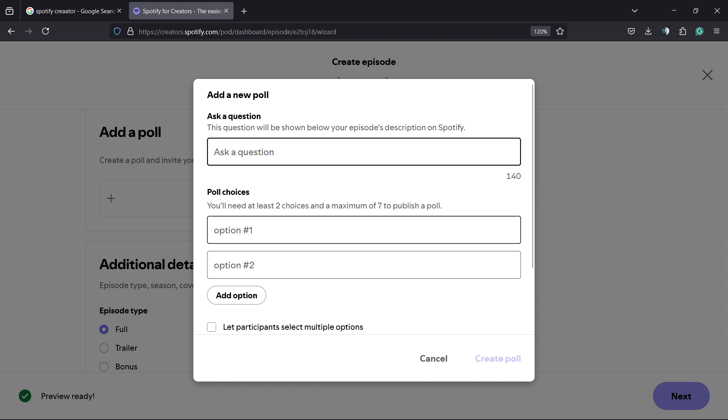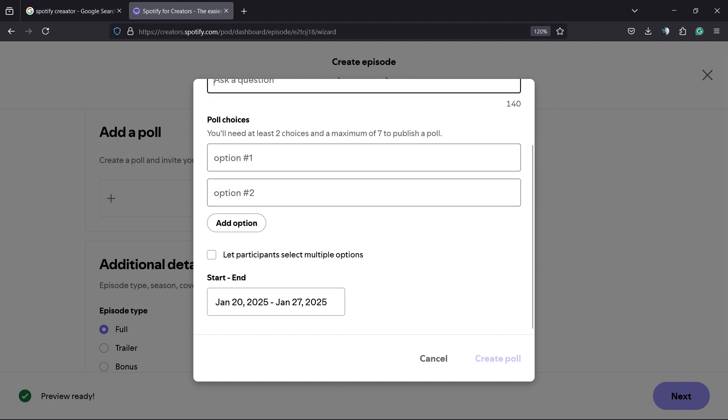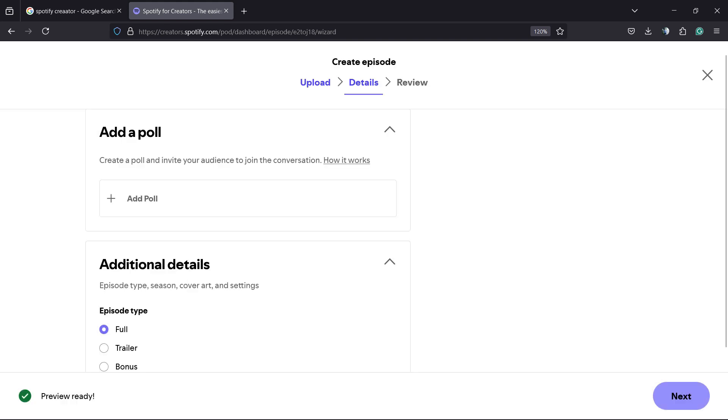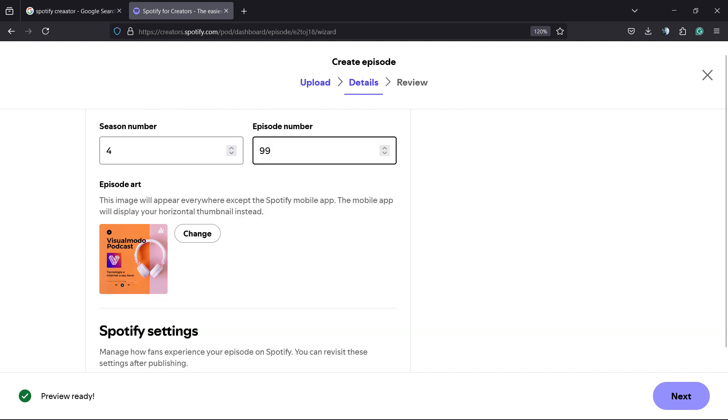You can add a question, option 1, 2. We can add a start or end date for this poll. Additional details can be a trailer, a bonus, or a full episode. It's a full episode, episode number 99 in my case.